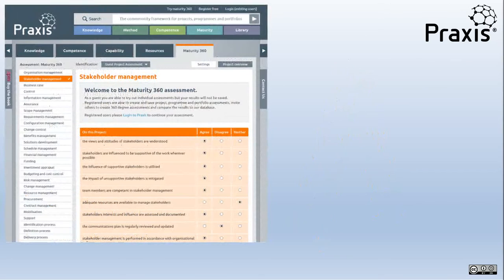The Praxis assessment tool enables you to measure your capability and maturity for individual functions and processes. At the basic level it acts as a checklist and real time dashboard for developing and improving your management practices on projects, programs and portfolios.